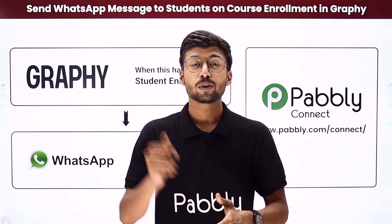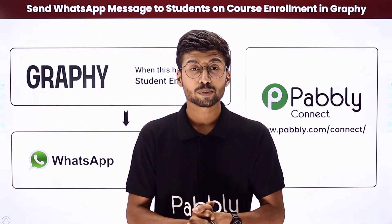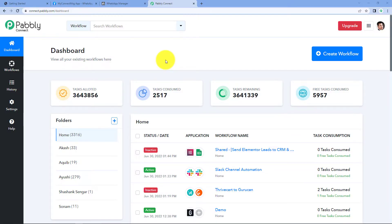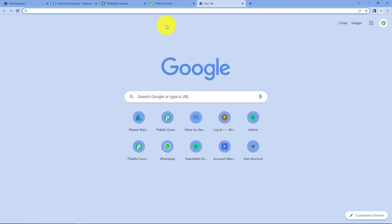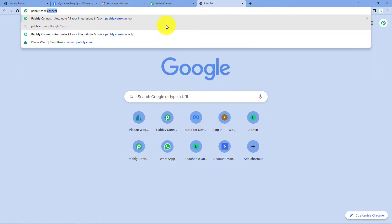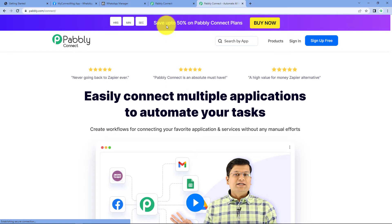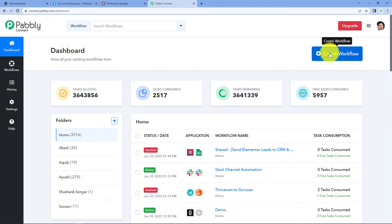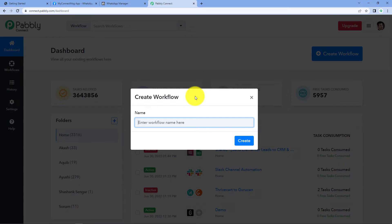Now let me show you the actual step-by-step guide to set up this automation. Here we are on the Pabbly Connect dashboard. To reach this dashboard, go to your browser and search for pabbly.com/connect. After reaching the landing page of Pabbly Connect, by clicking on 'Sign Up Free' you can create your free account in just two minutes. Or if you already have an account, just click on 'Sign In'. After reaching this dashboard, click on 'Create Workflow' and give the workflow a name — for example, I'll name mine 'Graphi to WhatsApp' — and click on 'Create'.